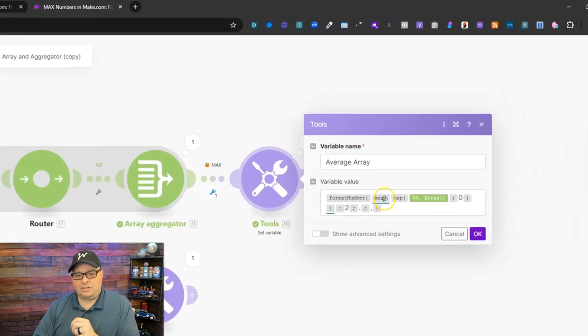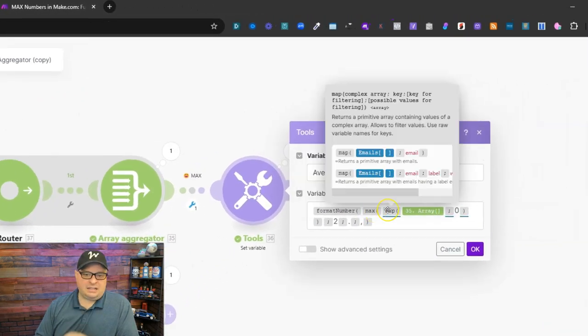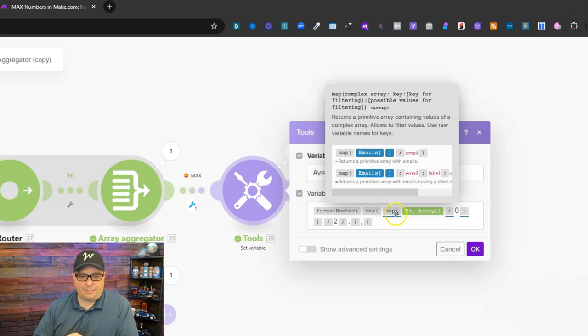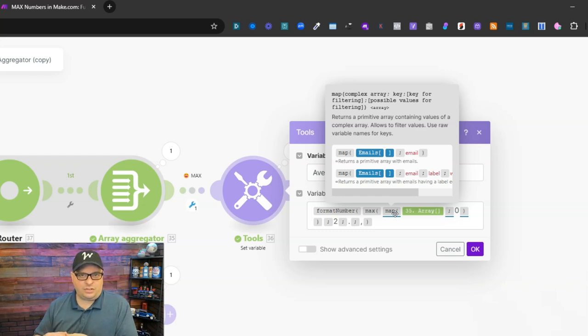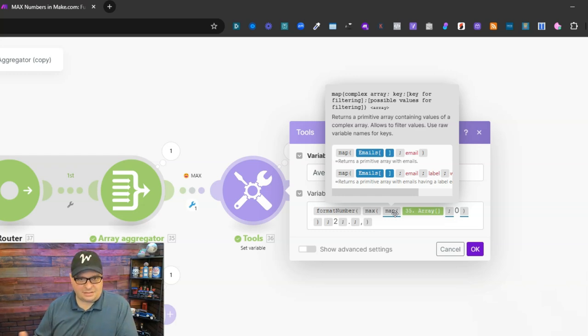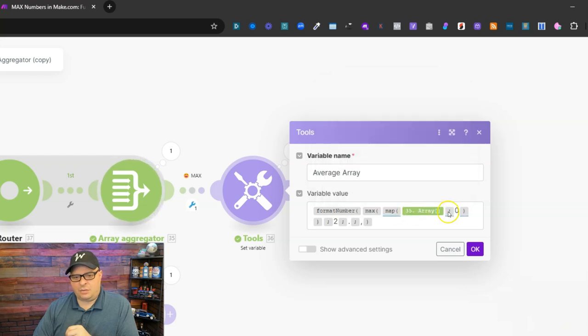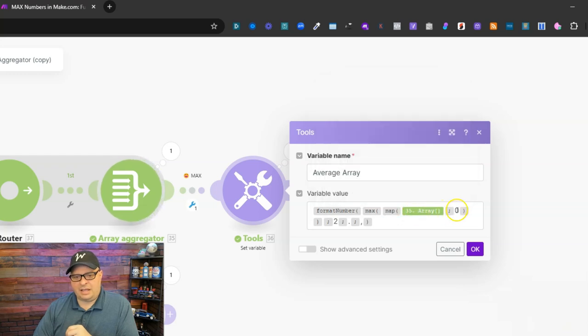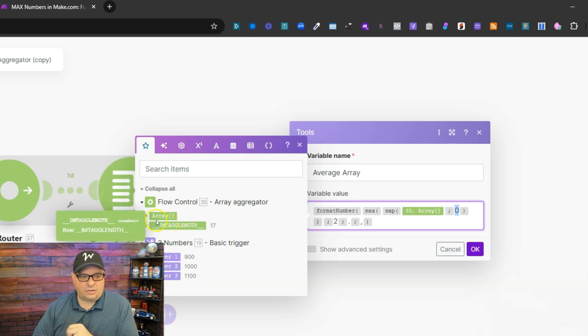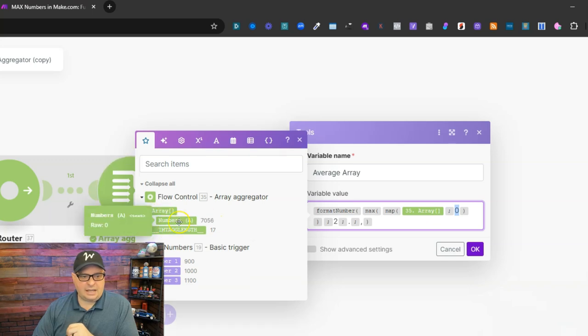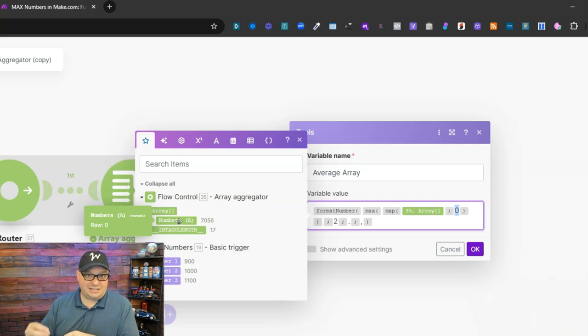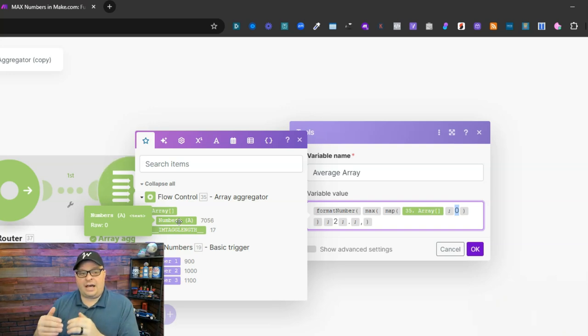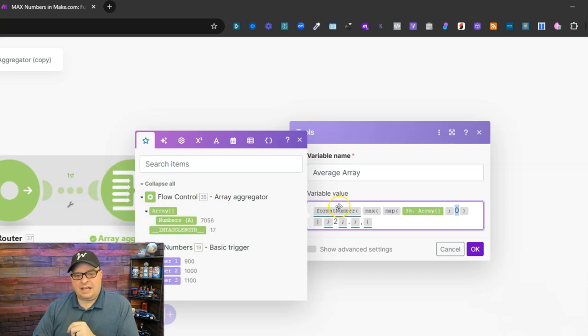So first of all here's our max function. Inside of that max function I have a map function and what that does is it identifies what values we want to use when we figure our max number. So you can see got map and I got an array and I've got a zero here and the zero if I go over here to my array and hover right here you can see it says raw colon zero. So this is the raw id of the numbers coming through our array and then I have one more function here.